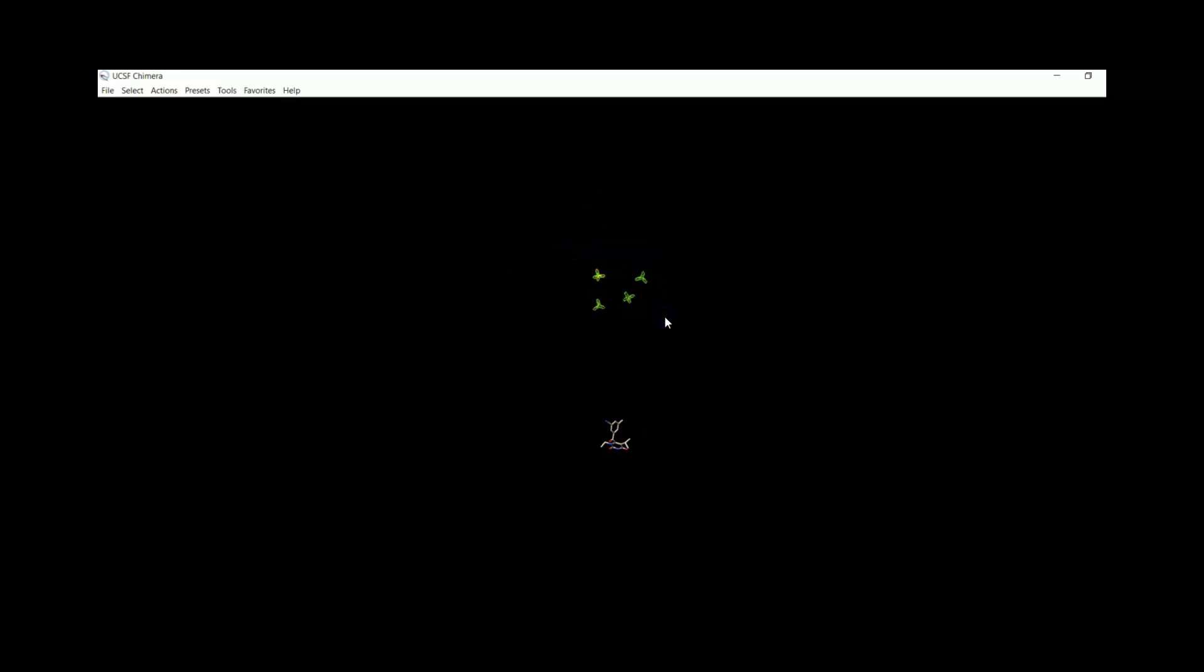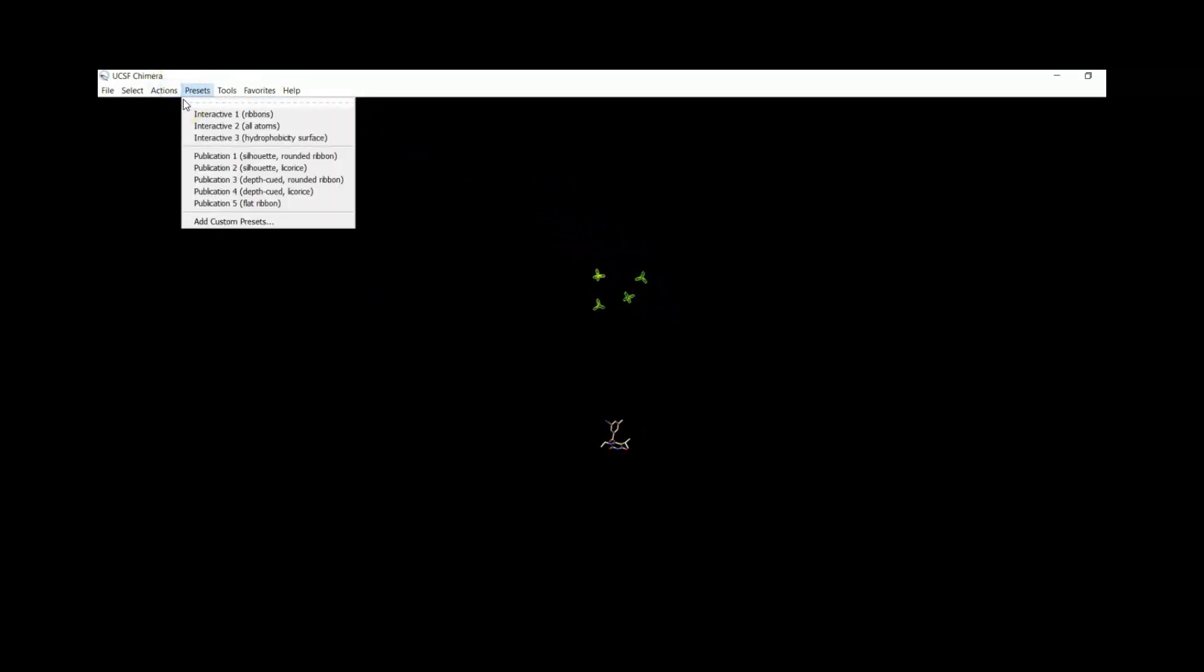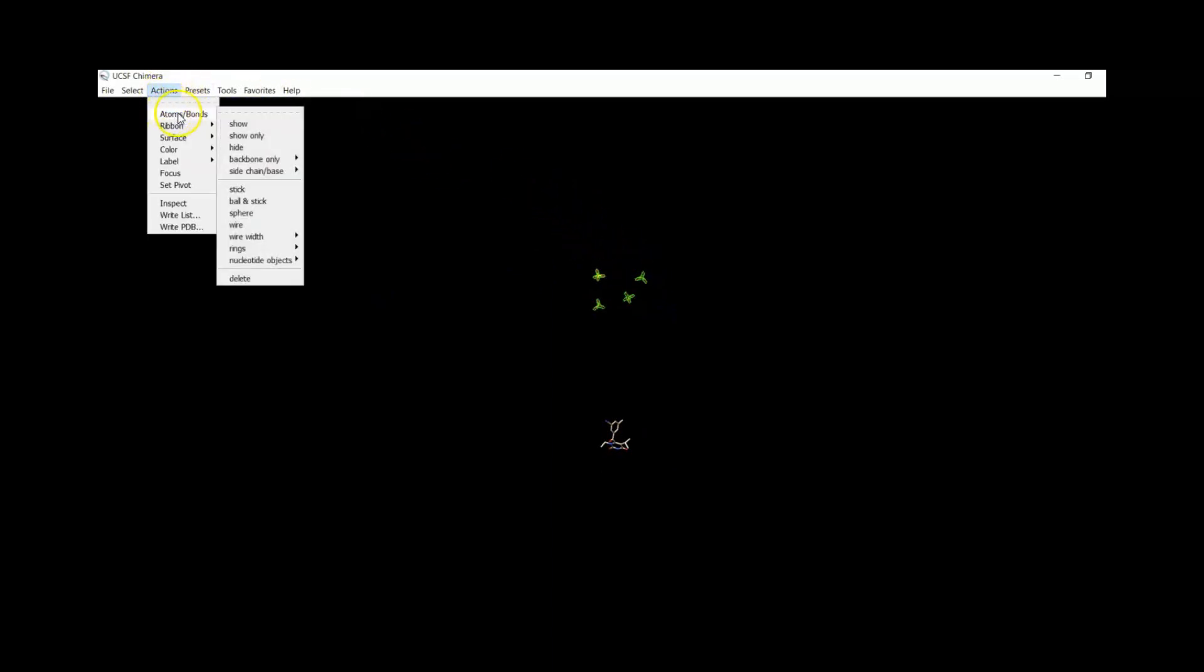Then we can select with Control and select with mouse, and then Atoms, Delete.